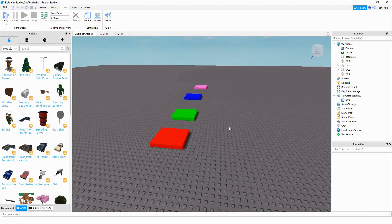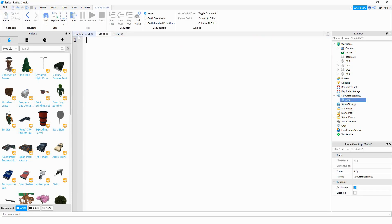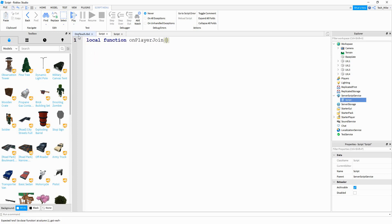We're going to be writing two different scripts to make this work. The first script is going to be in the Server Script Service, and that's what we're going to look at first. On this script, we're going to set up the leader stats. We'll start by saying local function — the name of this function can be onPlayerJoin. Inside the parentheses, we're going to pass player.